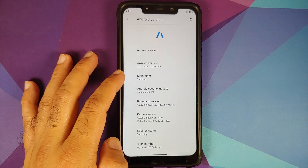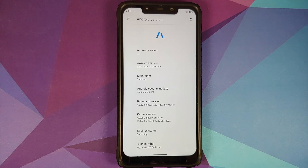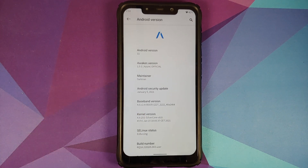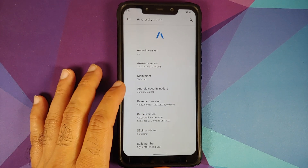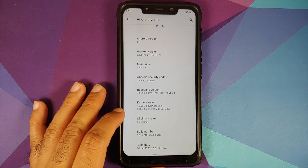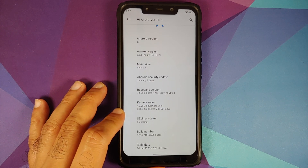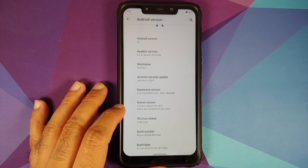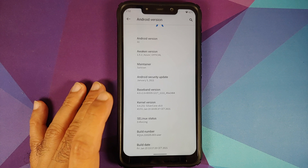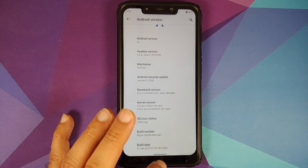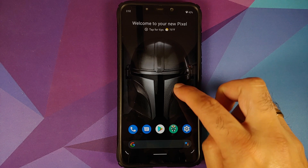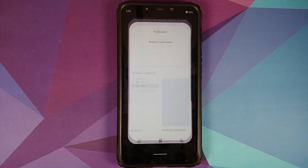This build is of course maintained by Sycron on my Poco F1. The first change you will notice is that the security patch has been updated to January 5th 2021, the kernel is Silvercore version 8.0, the build is from Friday January 15th, and SELinux is of course set as enforcing.